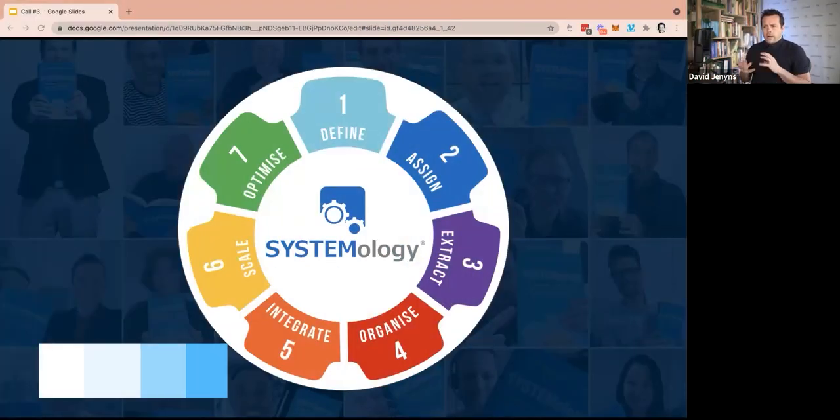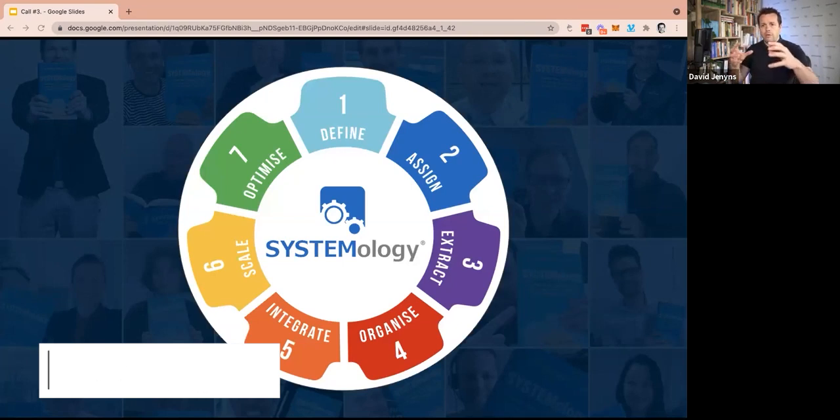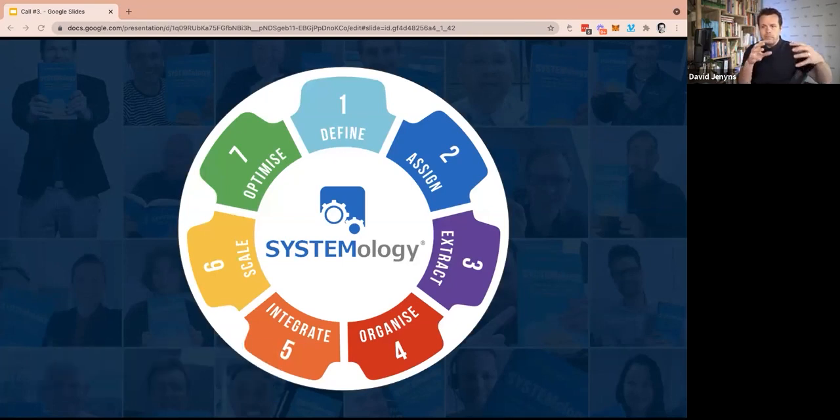When I think about the way that I designed Systemology, I did it by design to solve many of the common problems by going through the process.